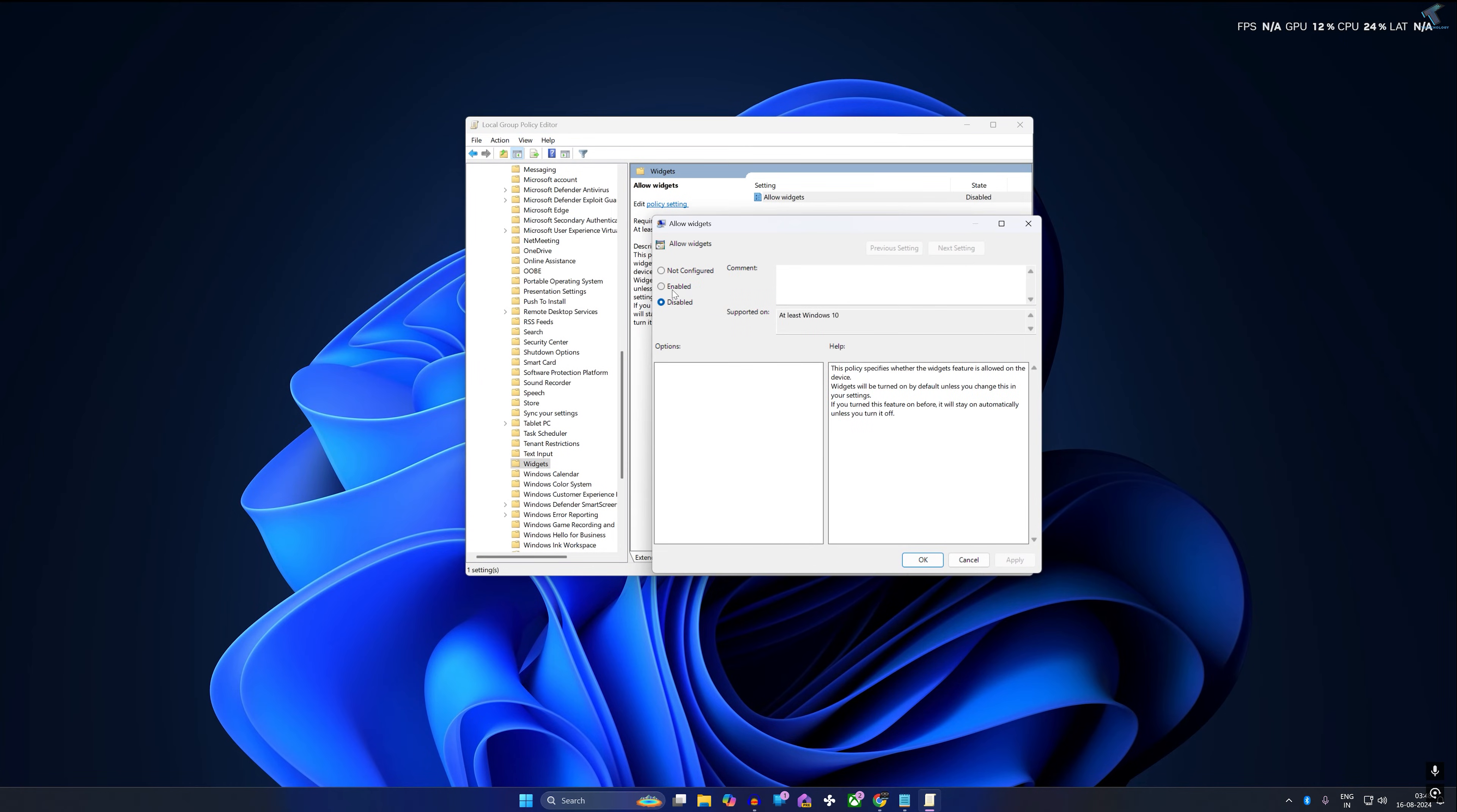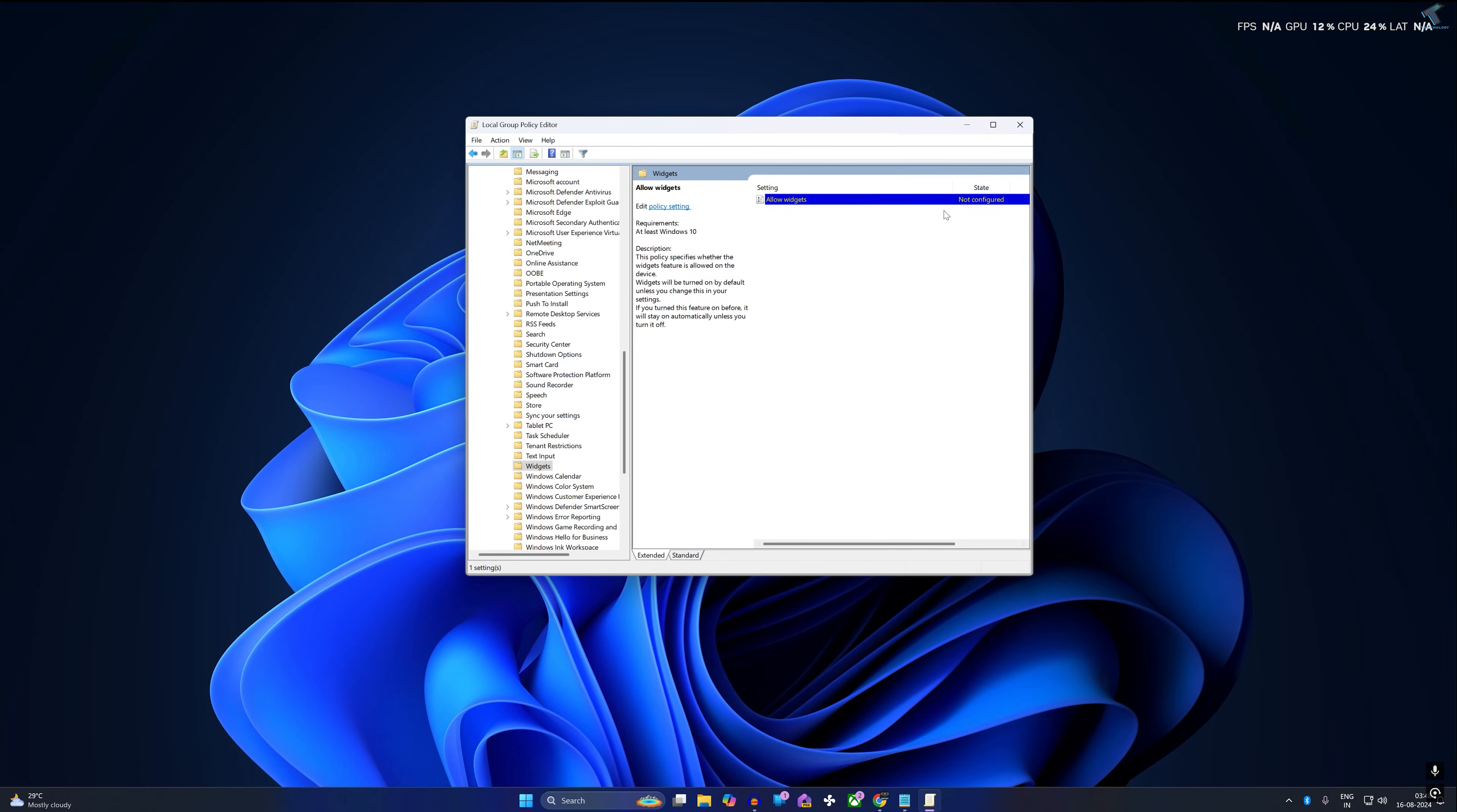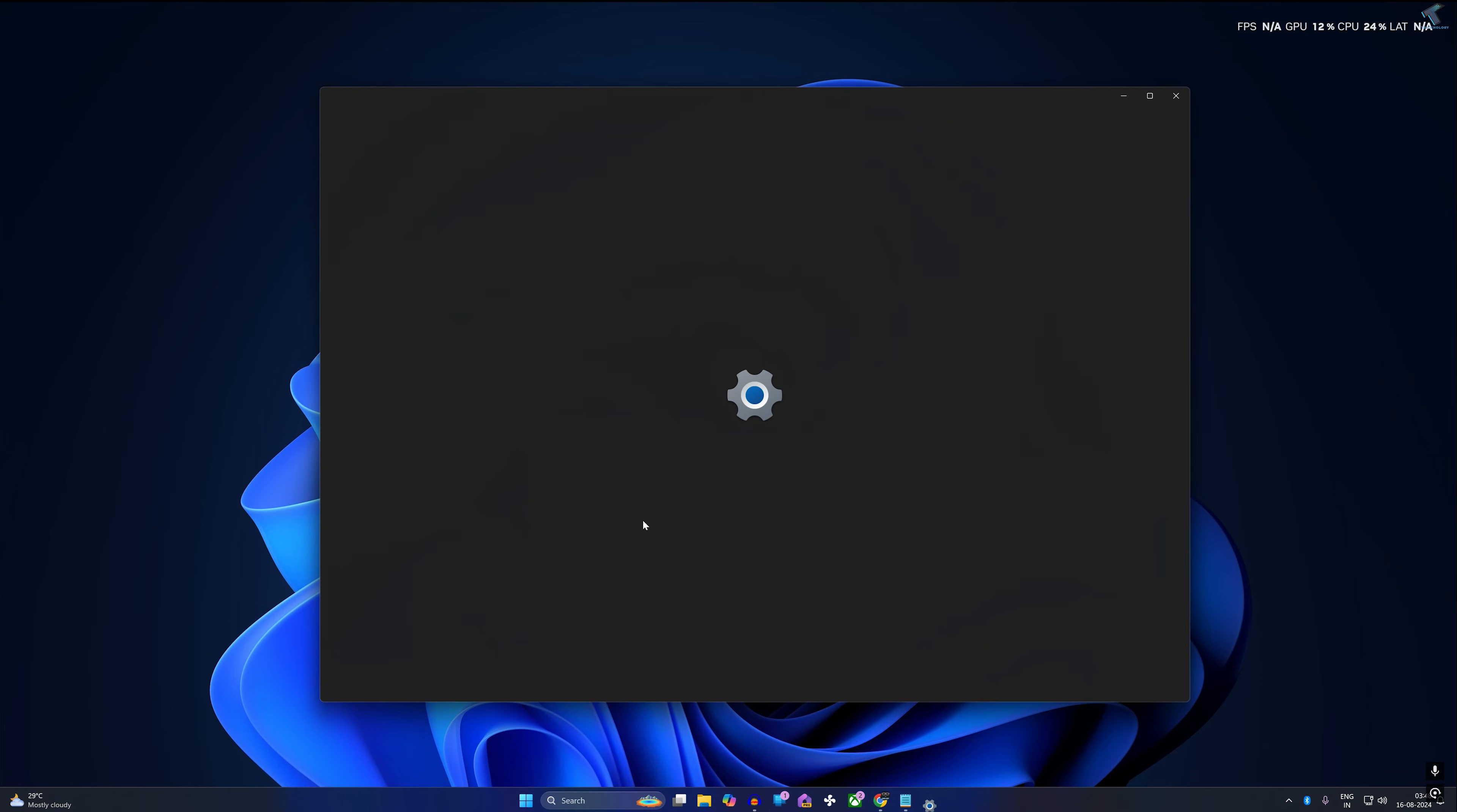Now you just need to set it on Enable or Not Configured. I will select here Not Configured and click on Apply, then OK. Once done, close this window.